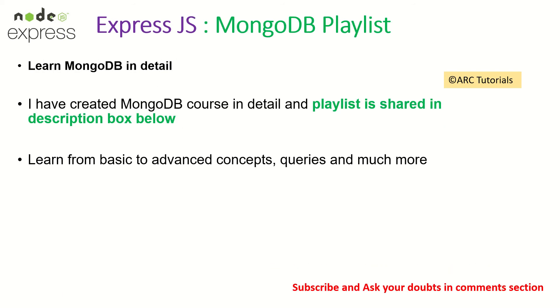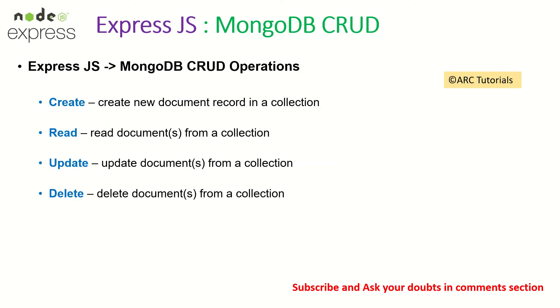Before we get started, I'll request you kindly check out the MongoDB playlist that I've created. That would give you a complete idea about MongoDB. It covers topics from basic to advanced, the querying, the concepts and much more. It would help you prepare and learn and master MongoDB.